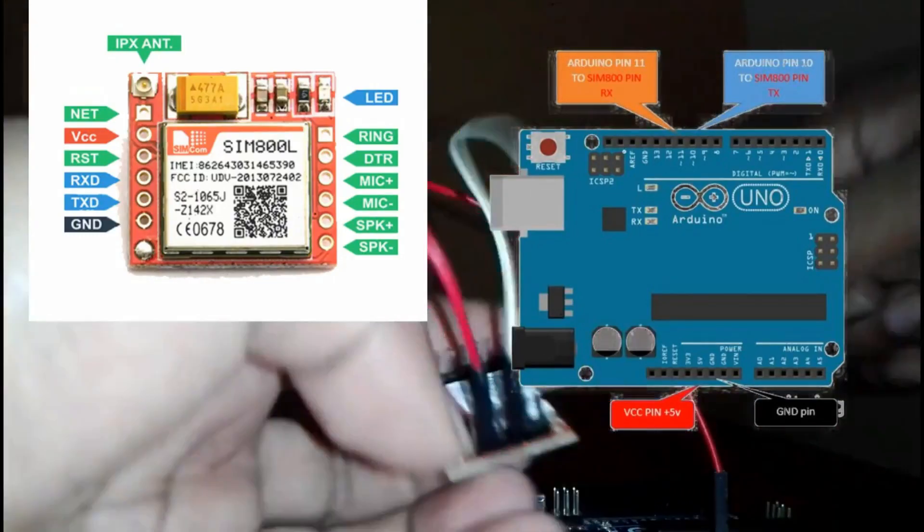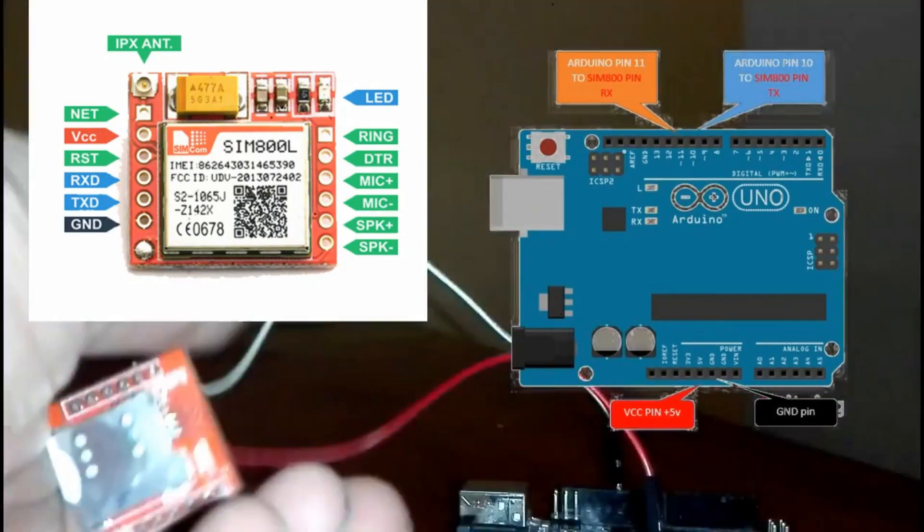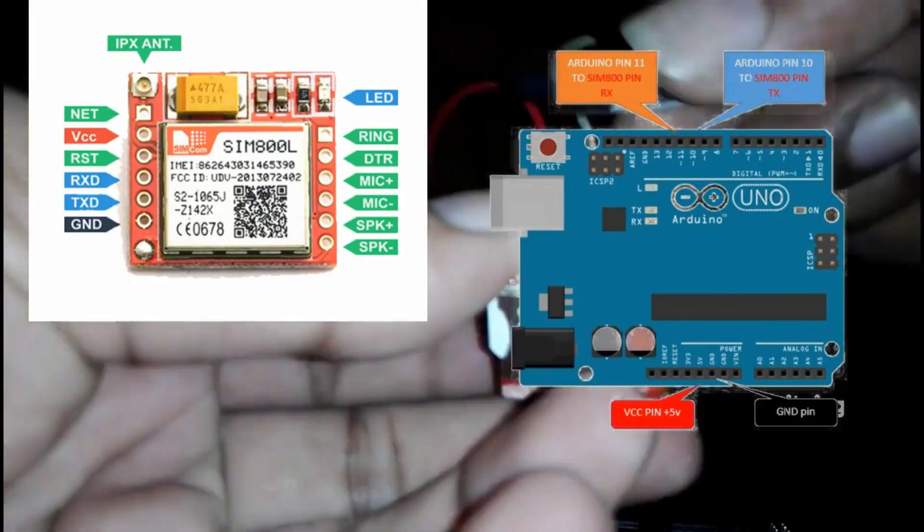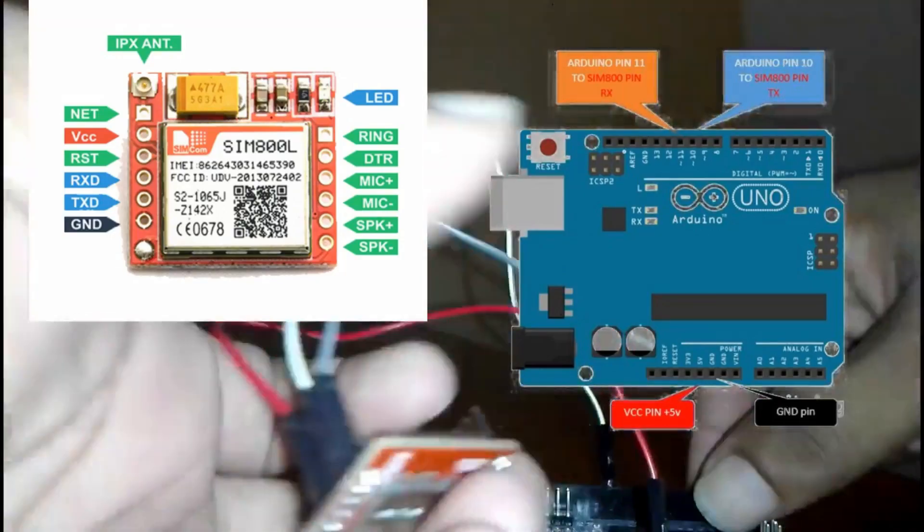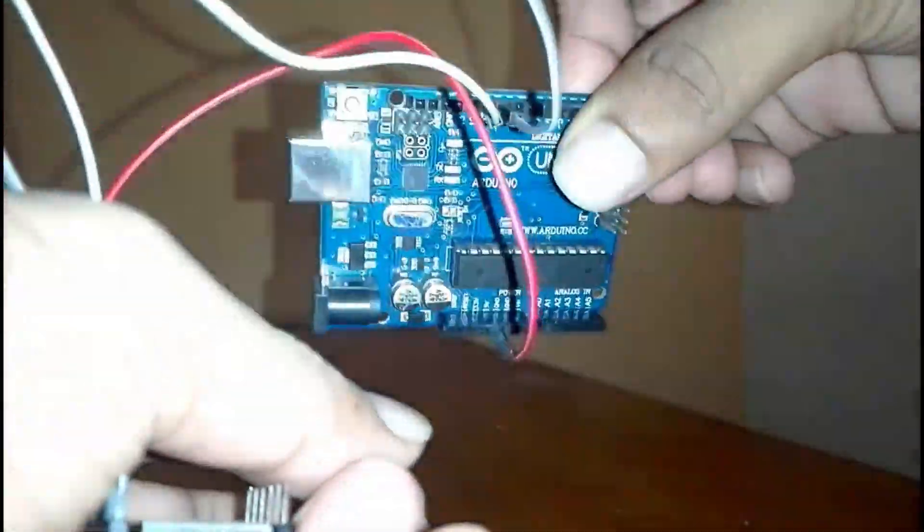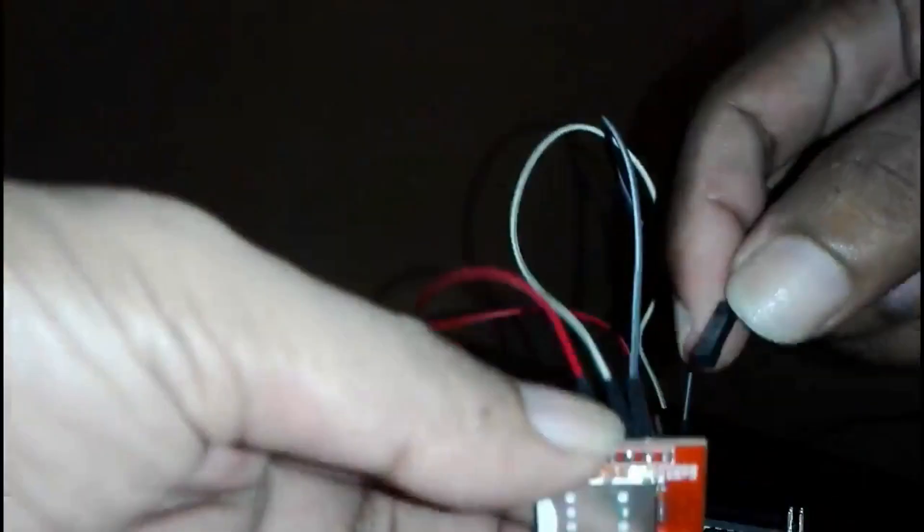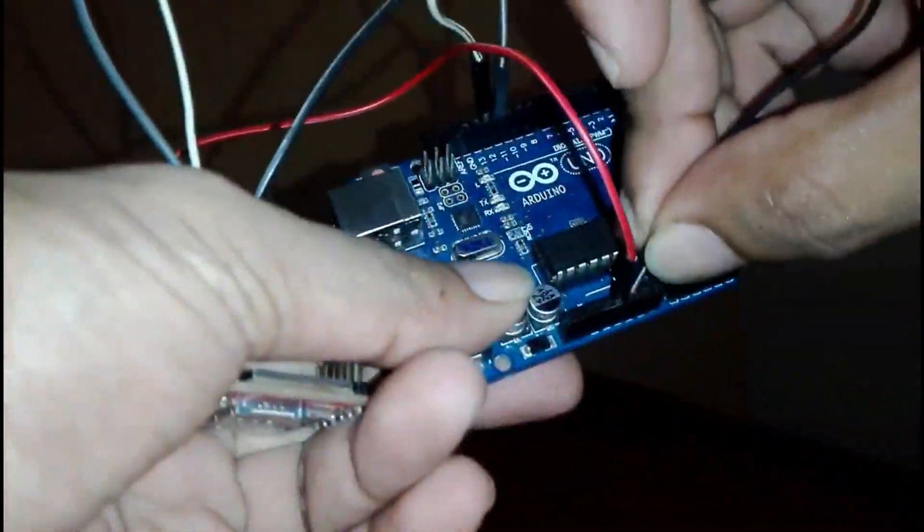First, connect TX pin with Arduino pin 10, RX pin with Arduino pin 11, and VCC pin with Arduino 5 volts. Finally, ground pin with Arduino ground pin.